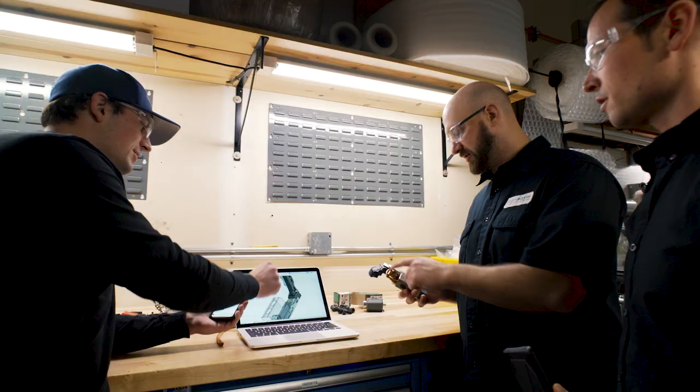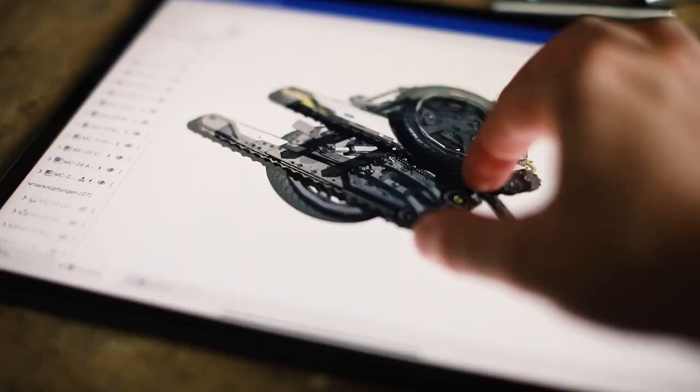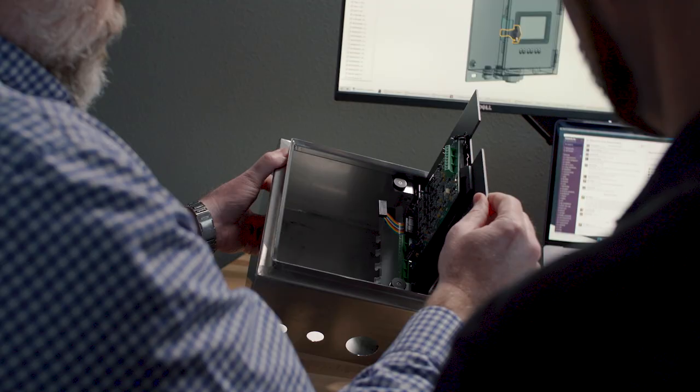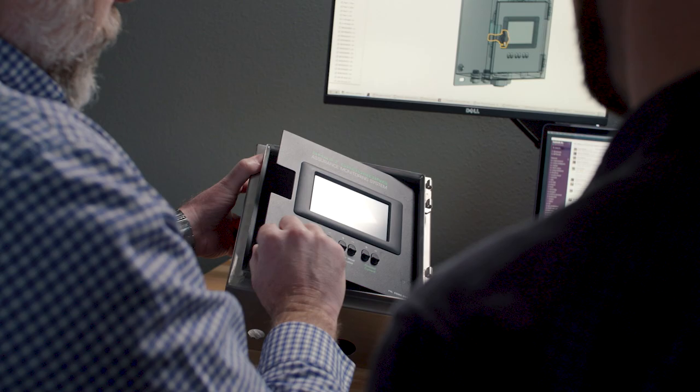Hear from PTC CEO Jim Heppelman and Onshape co-founder John Hirschtick about exciting innovations reshaping product design. Uncover how customers are successfully implementing Onshape and reaping benefits throughout their company.